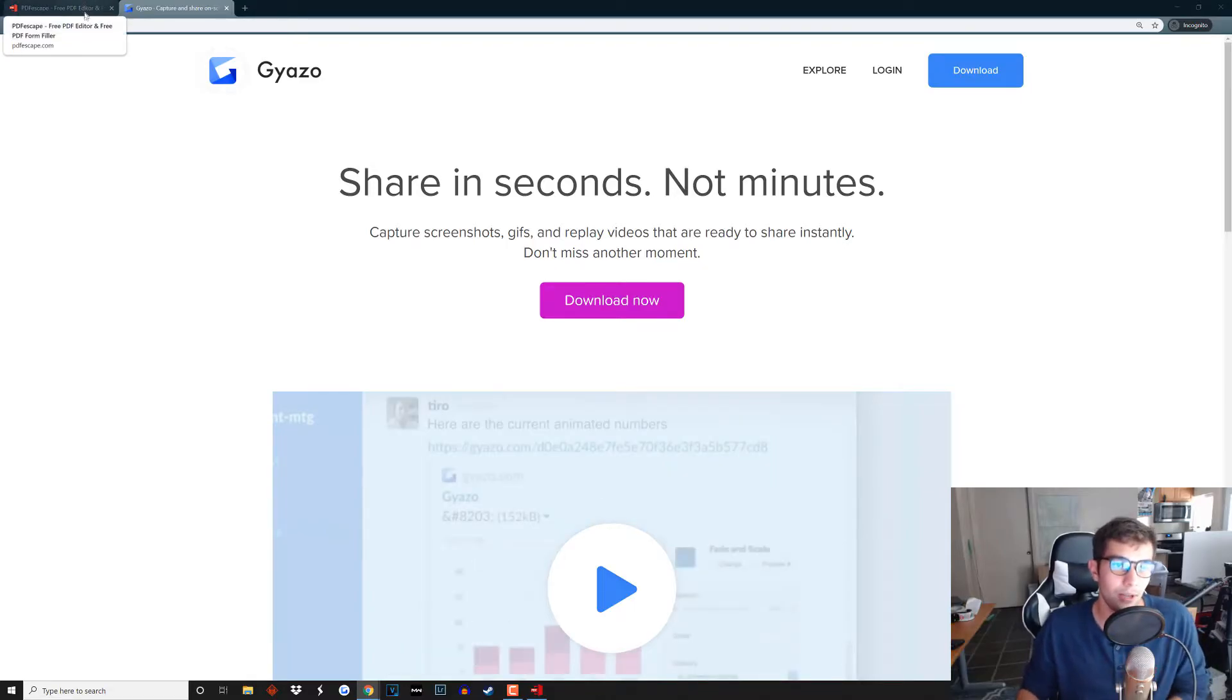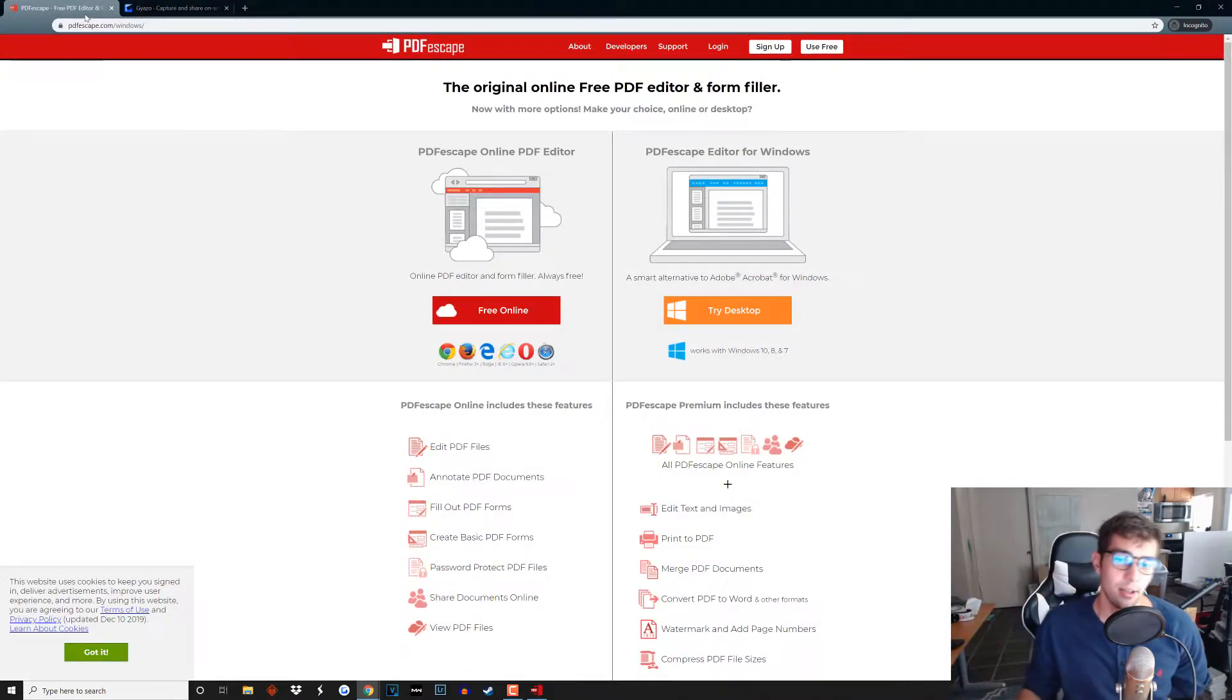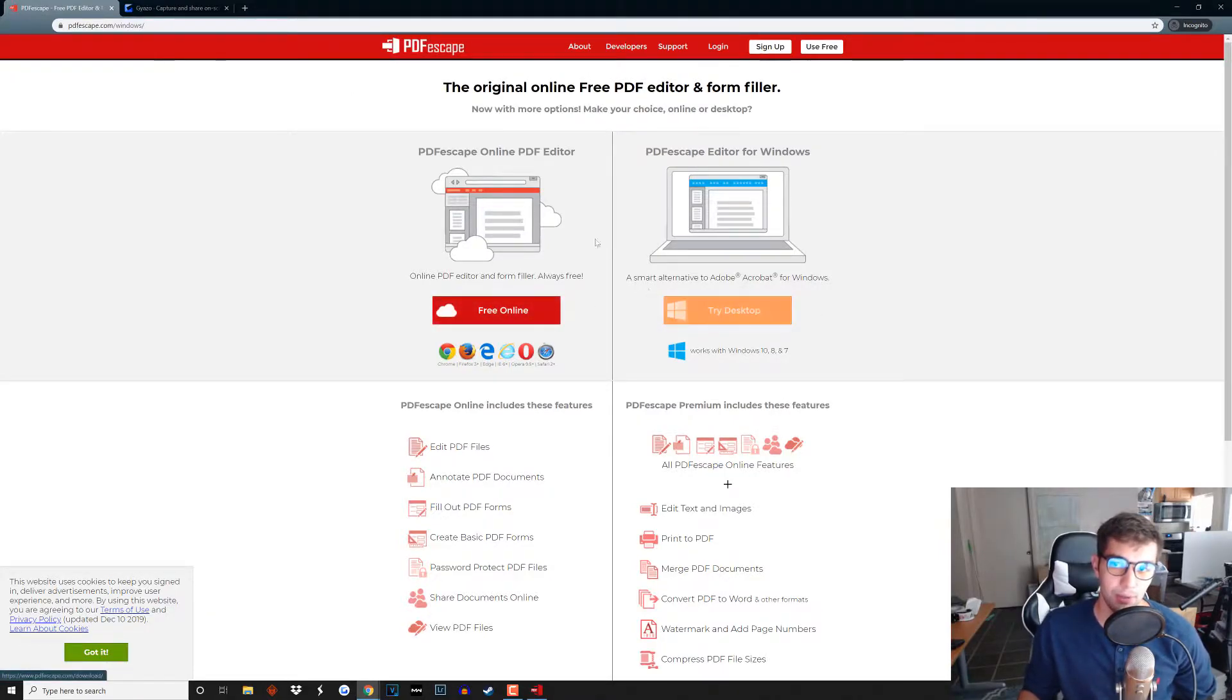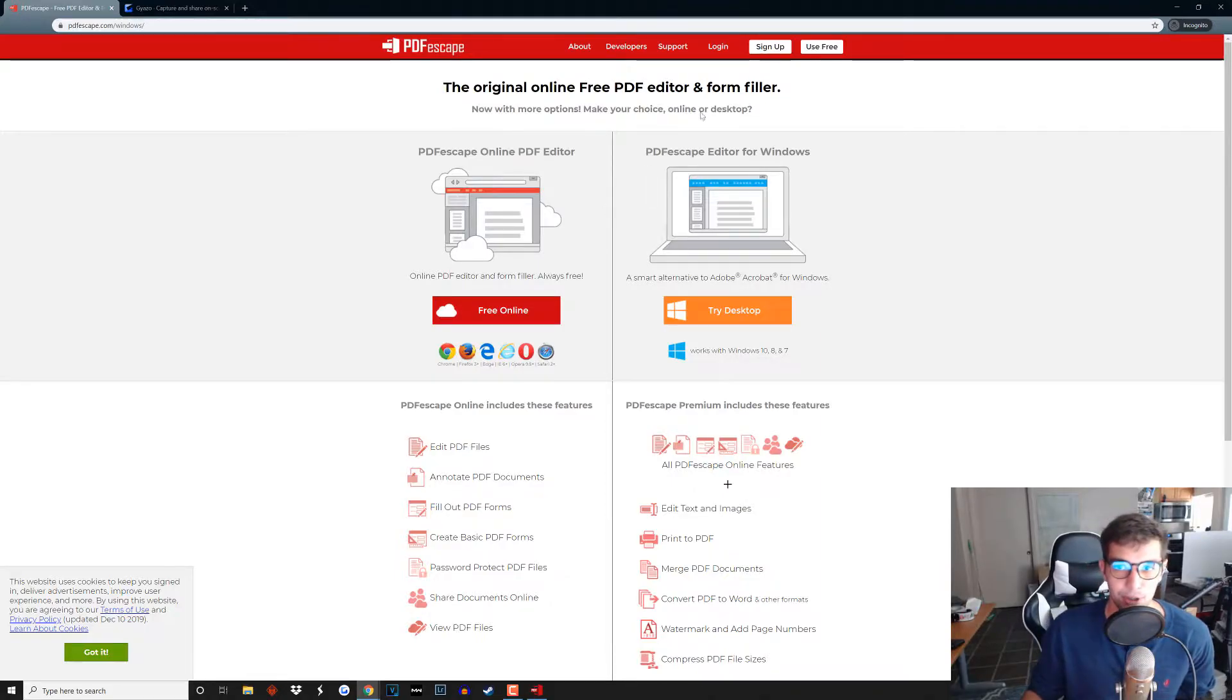The second software that we're going to be using is called PDF Escape. It is free, you can use the online or the desktop version, but in this tutorial we're going to be using the desktop version.